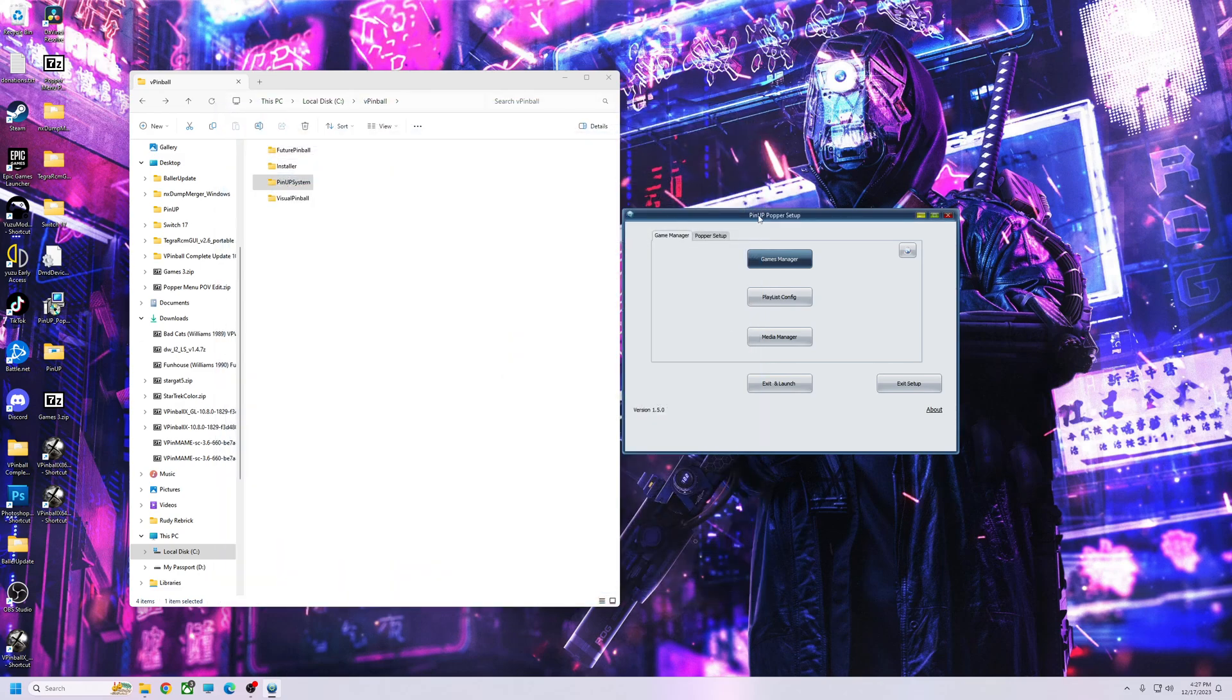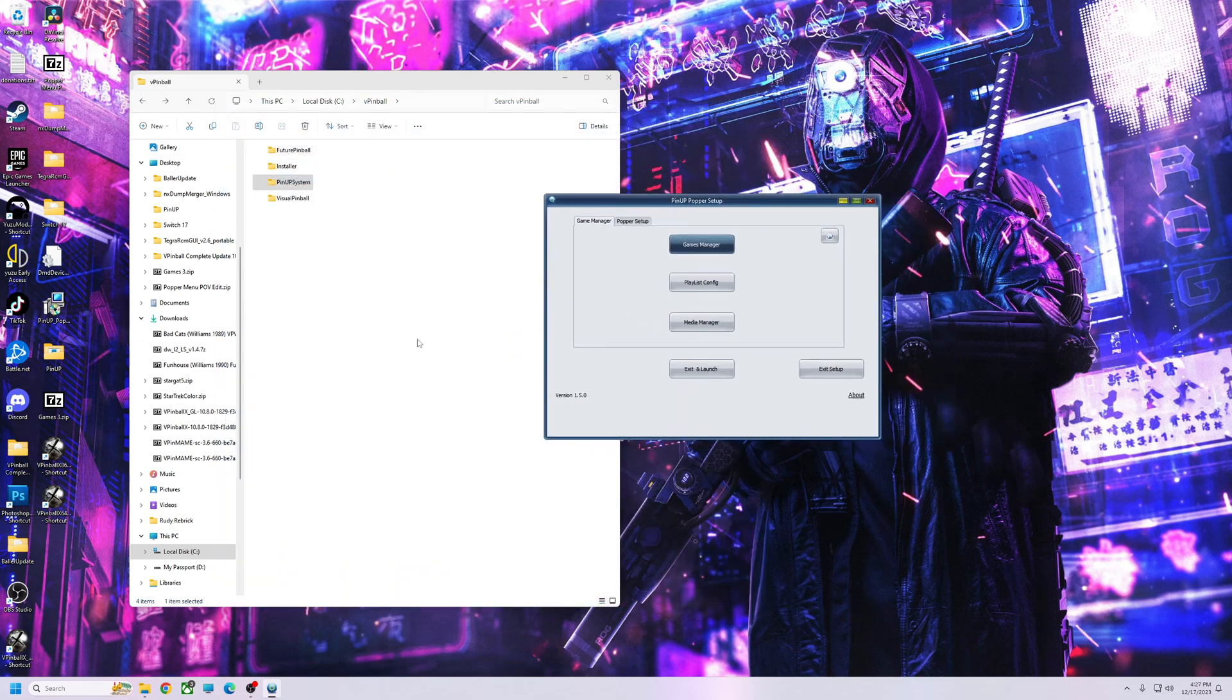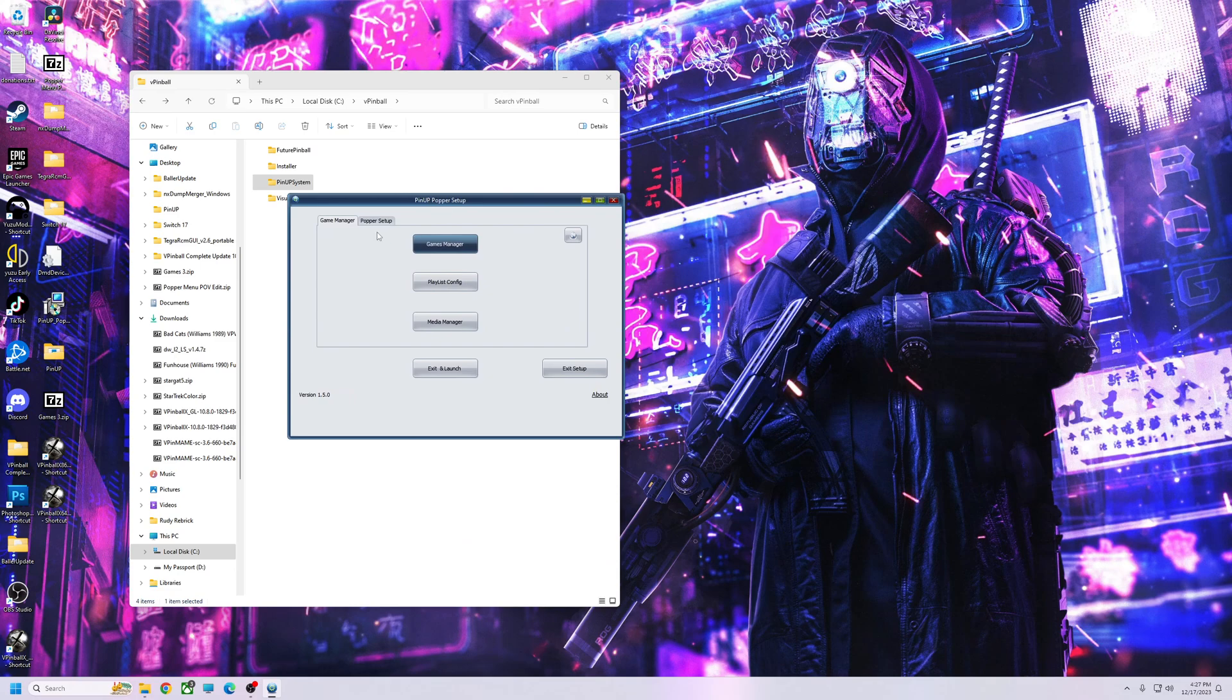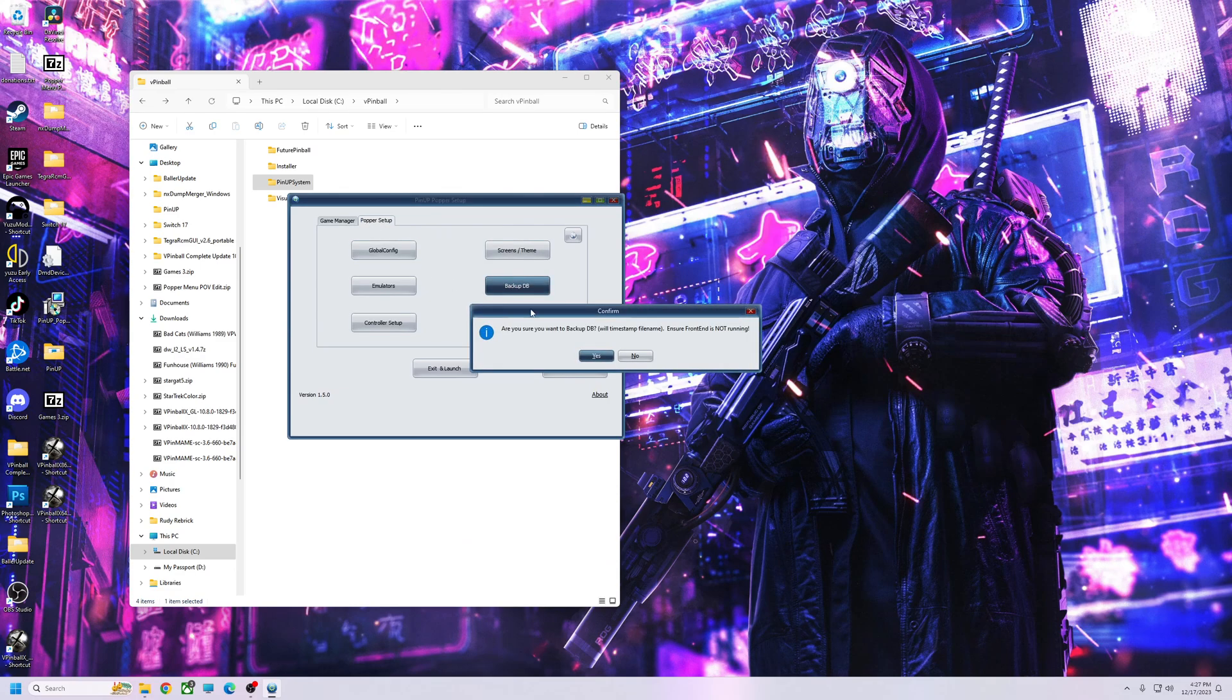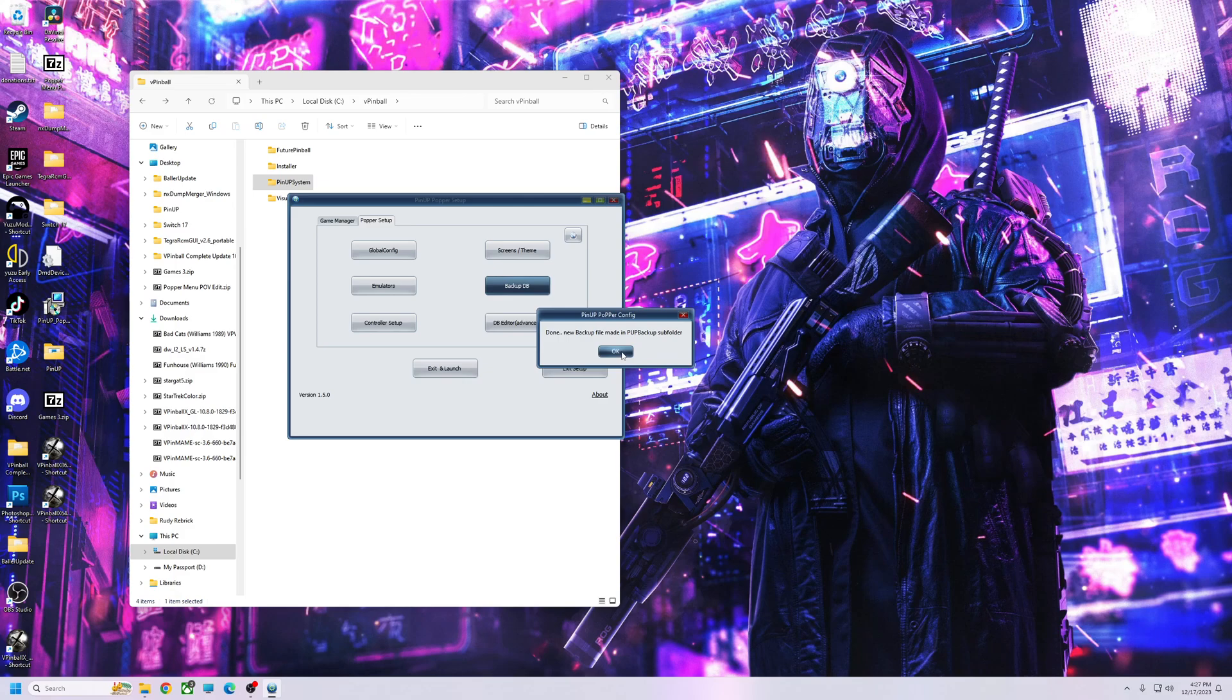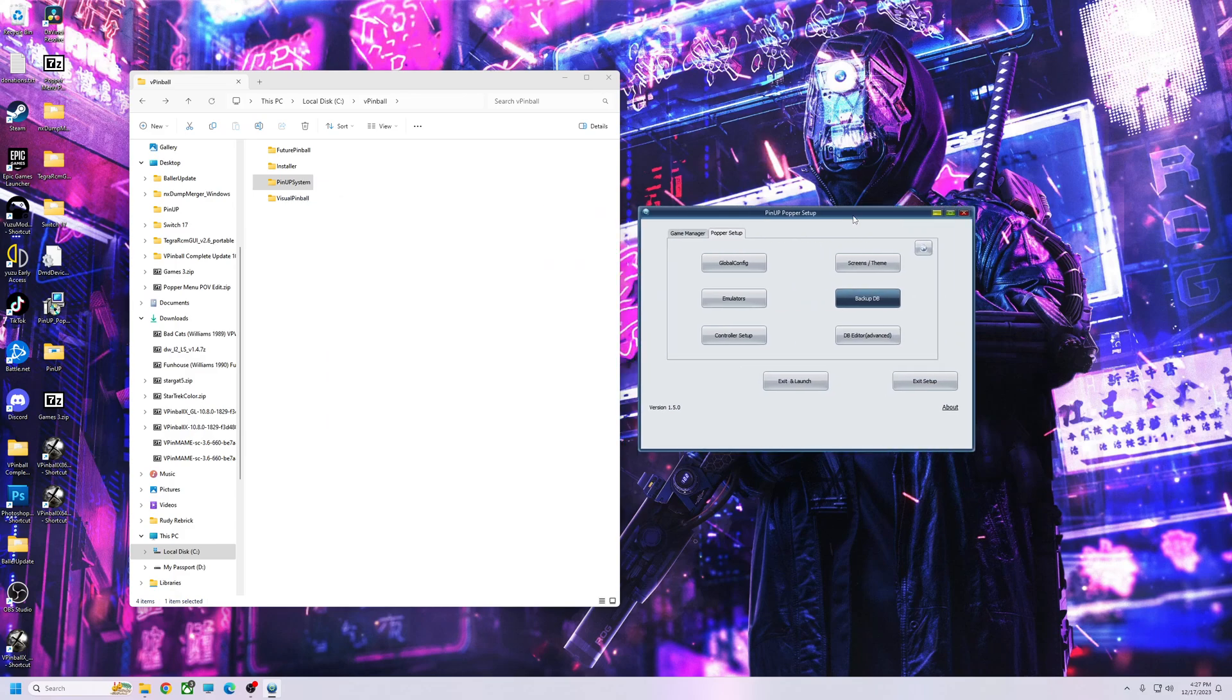Alright, so I'm going to close this out. But if you had your system fully set up, basically you would come here, go to your Popper setup, go to Backup DB, hit yes, back it up.